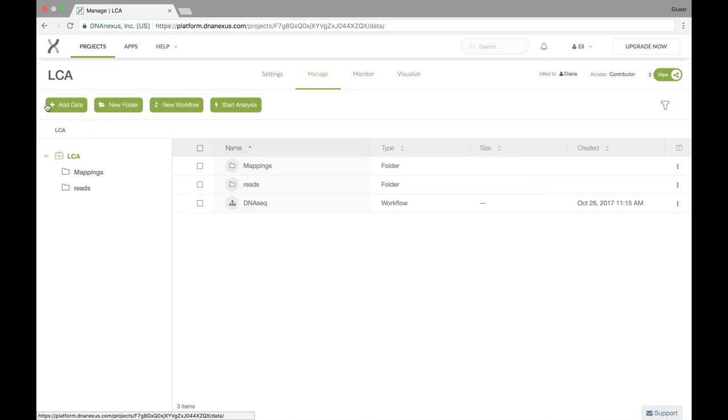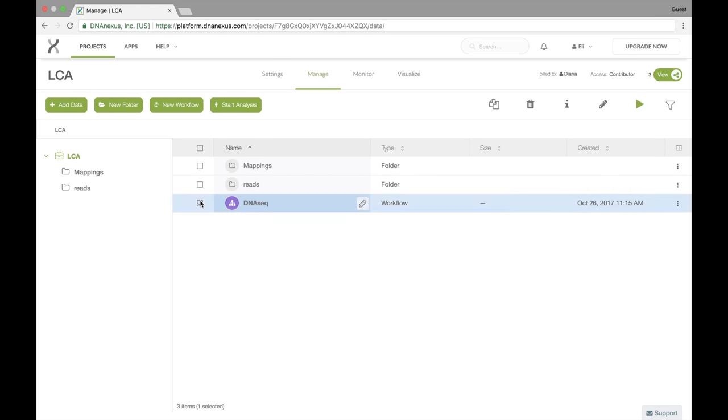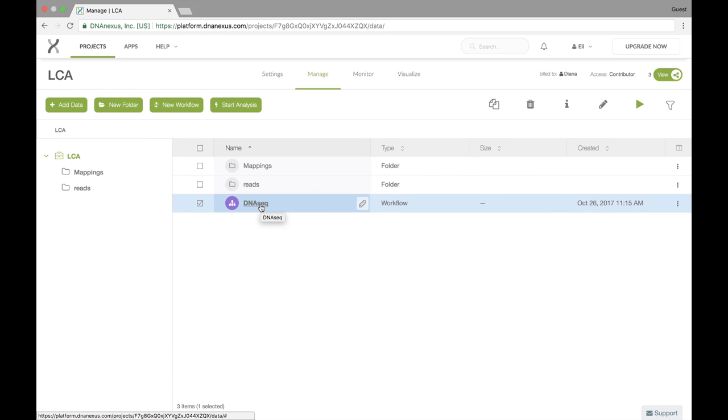For running your workflow, you have three options. You can choose to click start analysis and then search for your workflow, in this case DNA-seq. Or you can select the workflow and select the run icon. Or you can click the actual workflow.